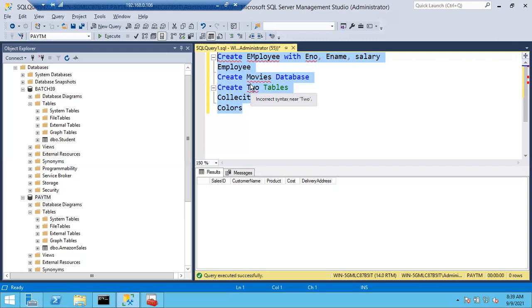As per standards, you cannot create tables in the master database. You have to delete that table from the master database and recreate it in the correct user database. On a production server, you cannot do things on your own - you have to take approval from the manager or team lead. You'd have to tell the manager: 'I did this mistake, I want to delete it.' He will approve it and ask why you did that. So you have to be very careful.